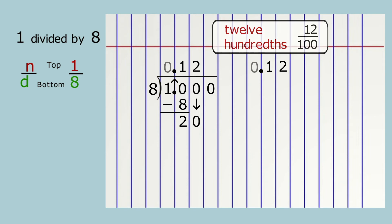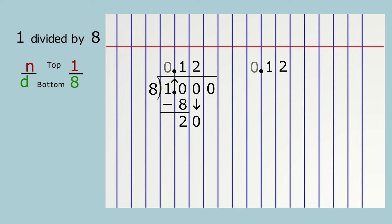Now let's convert this decimal number to a percentage. Draw two curved arrows where the decimal point will move two spaces to the right. That's all the way to the end of this number, so the decimal point will disappear. But we will need a percent sign immediately to show that these are twelve hundredths. The leading zero was nice to help us see the decimal point, but now we can erase the zero.